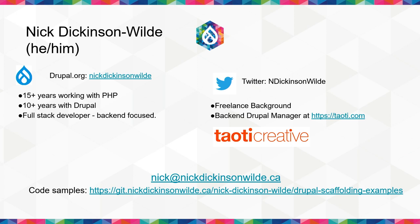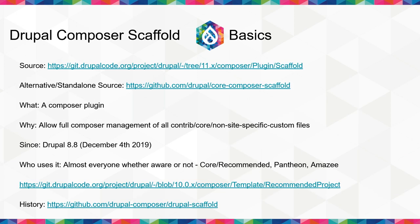So I do have code samples, and I will be sharing the slides and link for the code samples here and then on Twitter and LinkedIn for those of you who don't want to type a 30-character string into your phones. So before I get started, who here knows what Drupal Composer scaffolding plugin actually is? A few of you, that's nice.